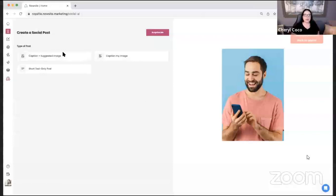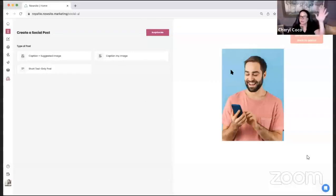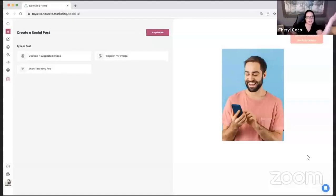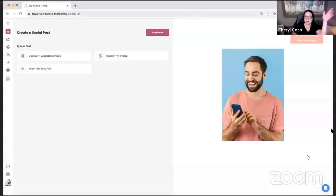We also have the Surprise Me button. How many people use the Surprise Me button regularly? I do — I like the Surprise Me button. I know it's going to give me something that's great, inspirational, educational, and entertaining. I really love the Surprise Me button.